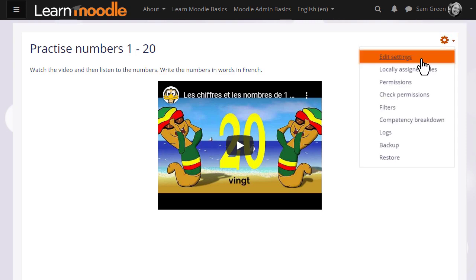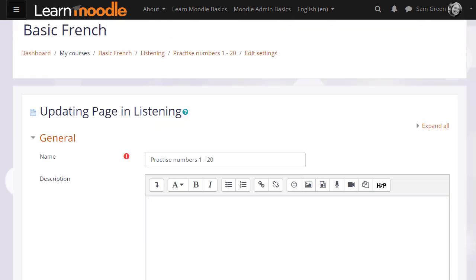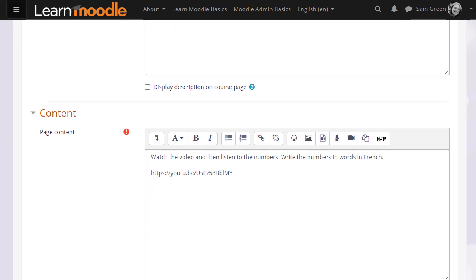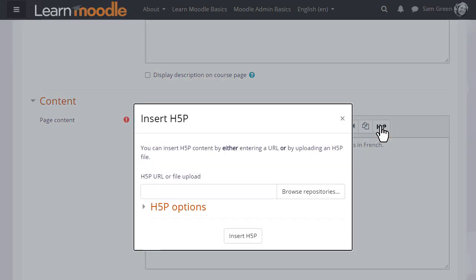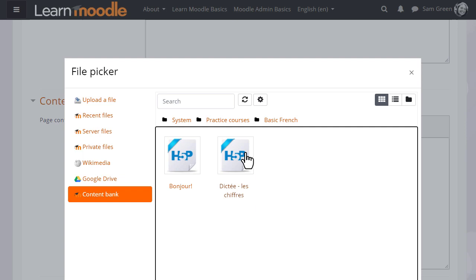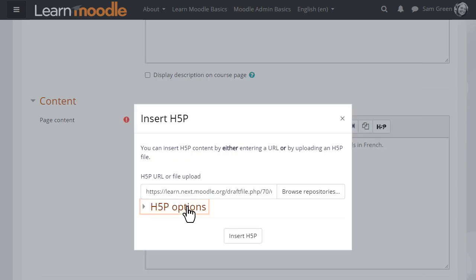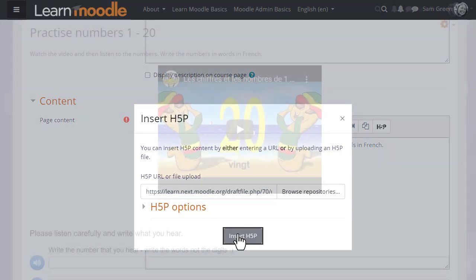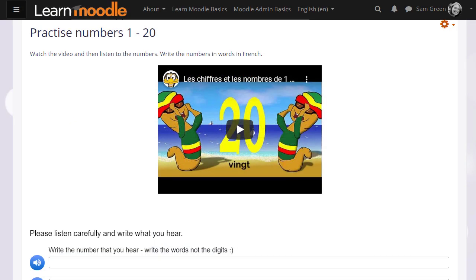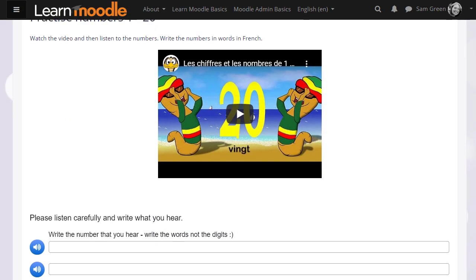So from the gear menu she clicks edit settings, then in the Atto toolbar she clicks the H5P icon, browses for the content from the content bank, adds it again selecting the H5P options, and here's the video with the dictation.